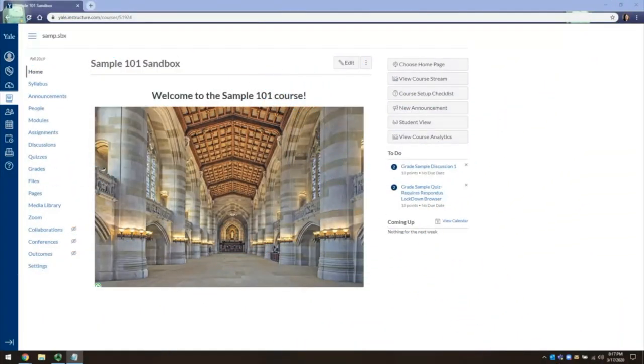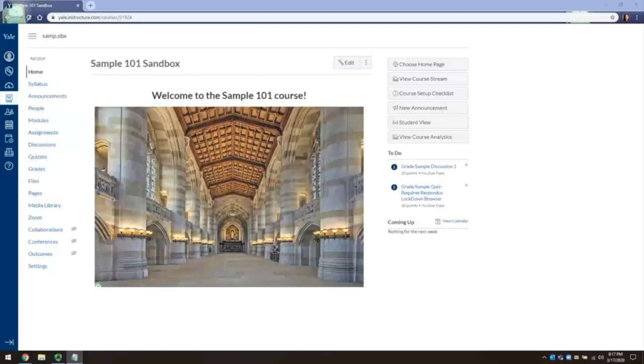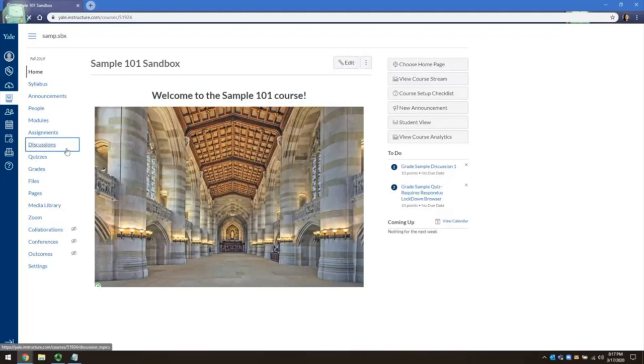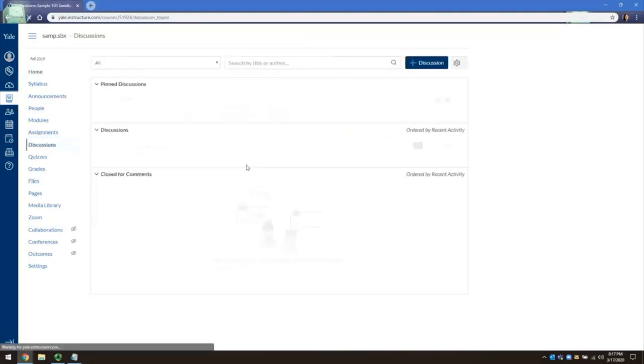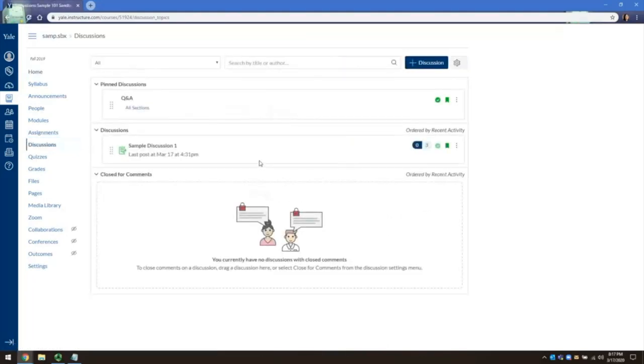Open up your course site from the Canvas dashboard. Mine is a pre-created sample, so it may look a little different from your course. From the course navigation, click Discussions and it will take you to the Discussions page.